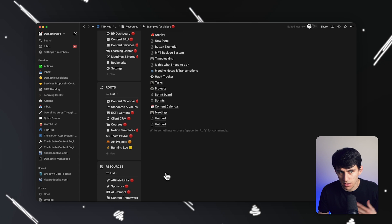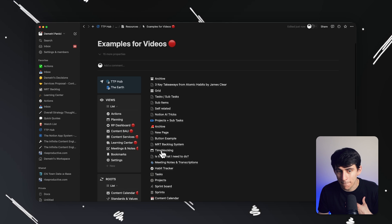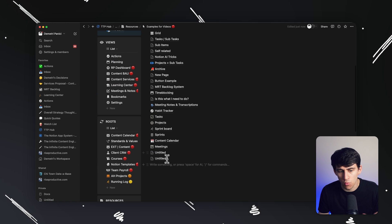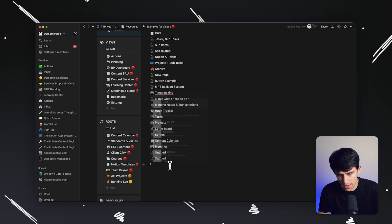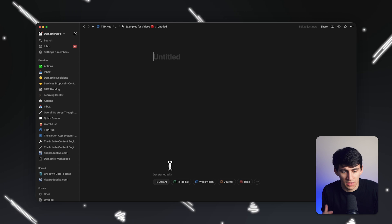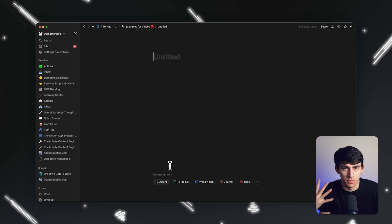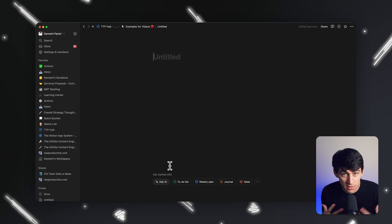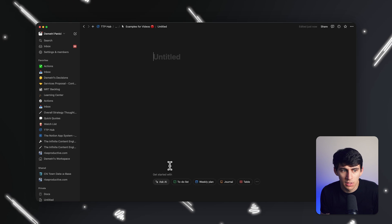Notion is essentially a collection of pages. If you put a group of pages into another collective, you can call that a database. And then those databases essentially make up the ways that we interact with data on a more nuanced project management type level in Notion.